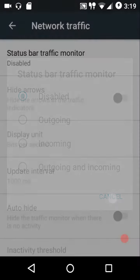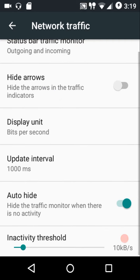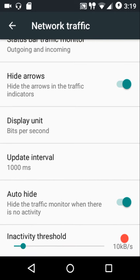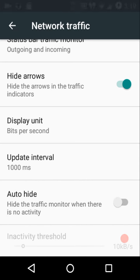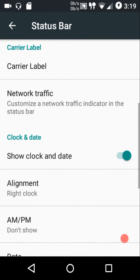We have network traffic settings — outgoing, incoming, or both. You can hide the network arrows when there's no data exchange, customize the display unit and update interval. The first option hides only the arrows from the network traffic indicator in the status bar, so if you want only the speeds shown without arrows, you check that option. You can also set an inactivity threshold — for example, when speed is below 10 KB/s the network traffic indicator is automatically hidden.